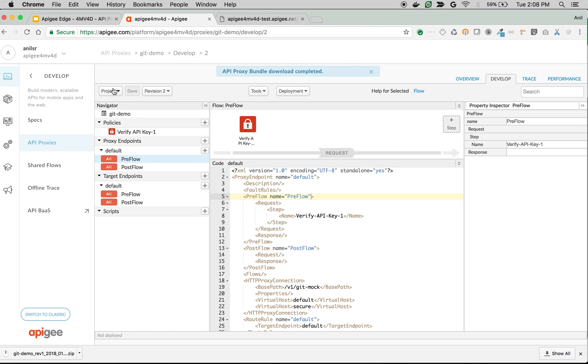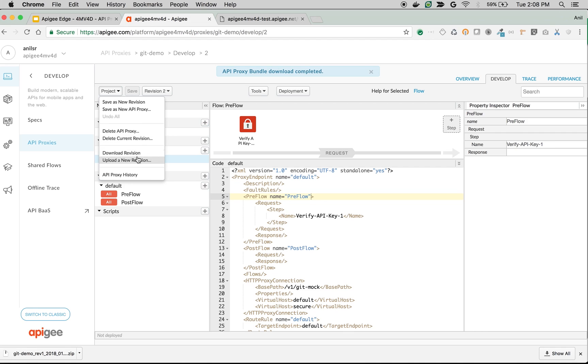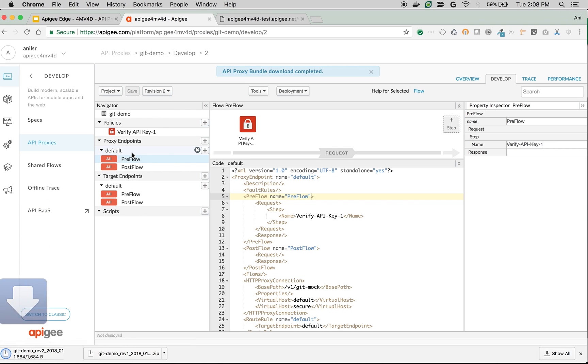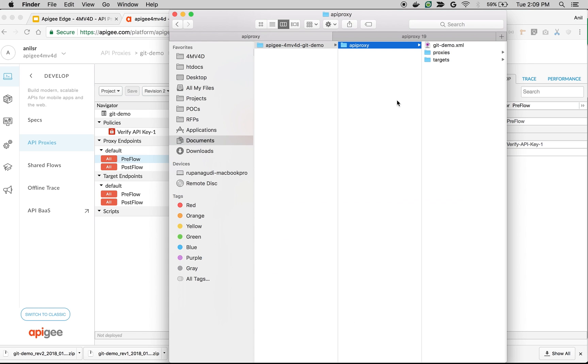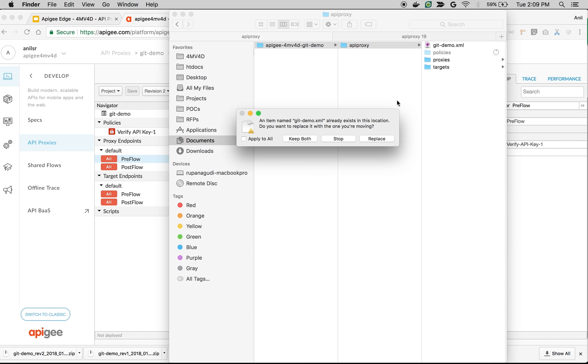Let's download the changes and update the local source code. You can automate this process using Apigee deployment tools and you don't need to do it manually. Let's download the revision. Click on Download Revision. You're going to get the updated revision. We're going to override the source code with this updated zip file contents.